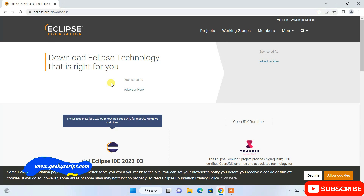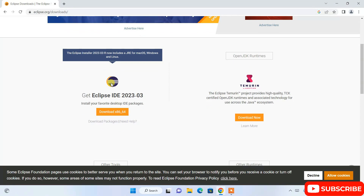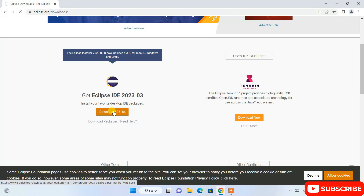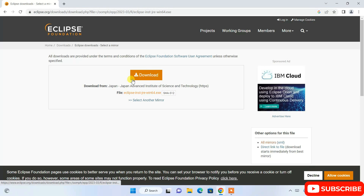On the official site, if you scroll down you can see the latest version of Eclipse, that is Eclipse IDE version 2023.03, is available to download. Click on the download button and it will redirect to the download page where you'll see a big download button.